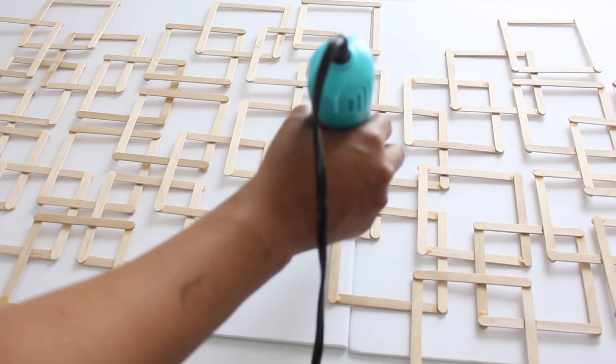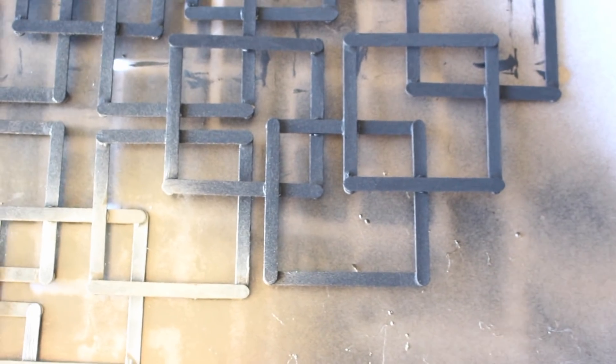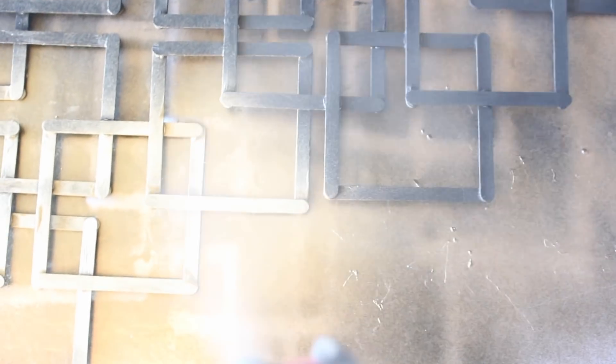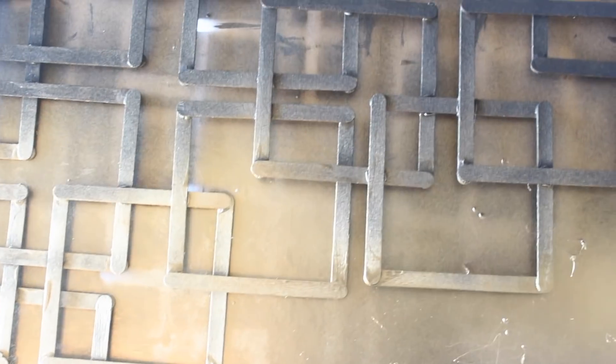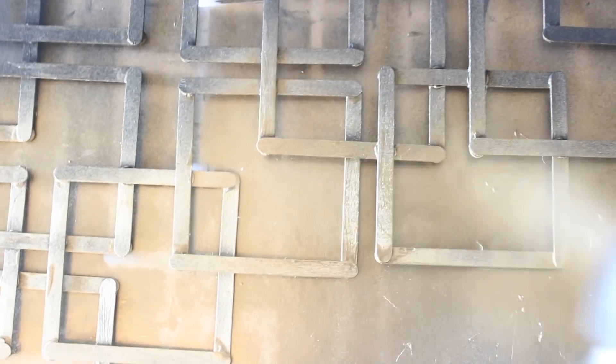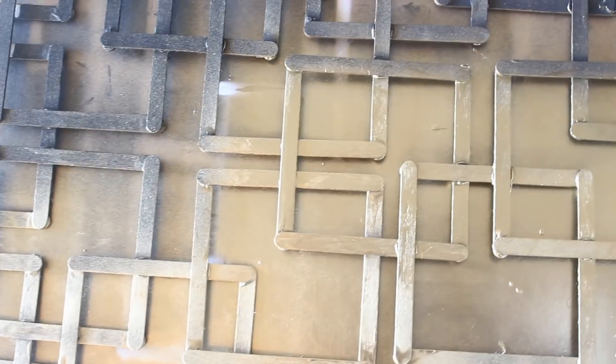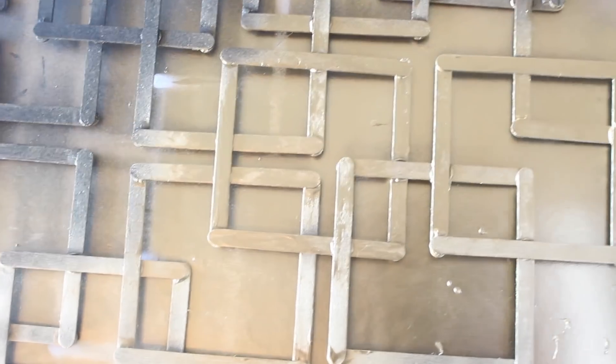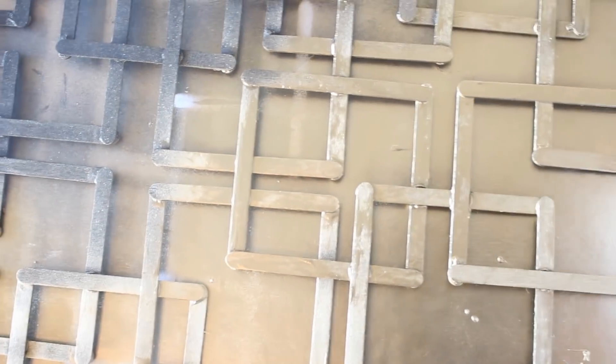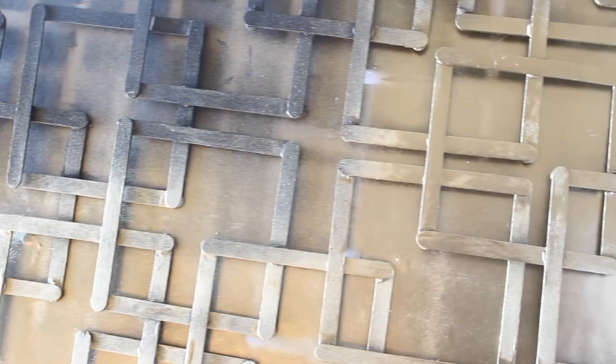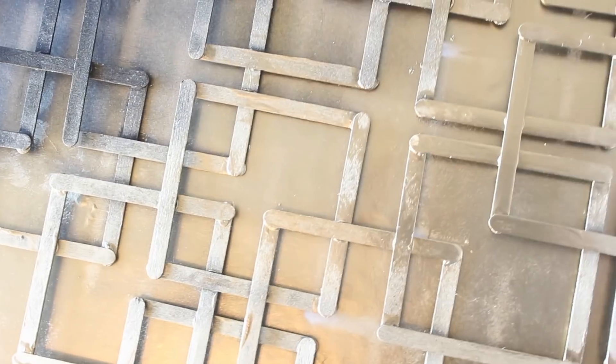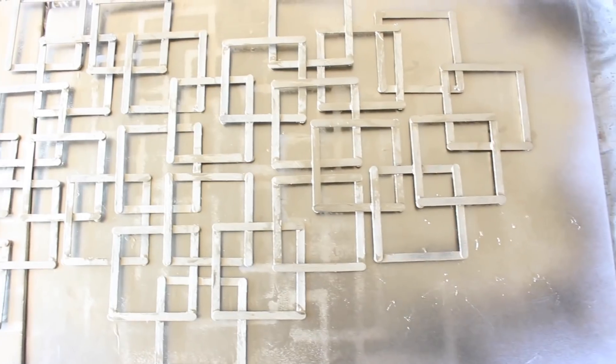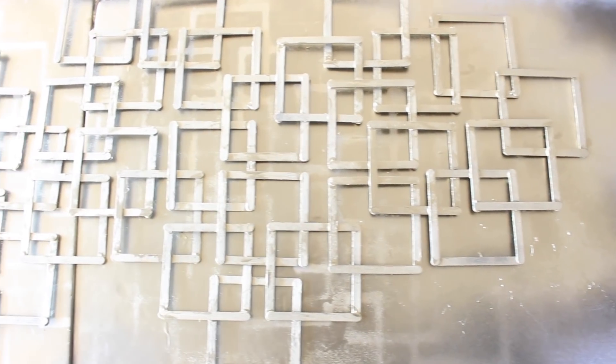After the glue dried I went ahead and painted the piece black on both sides. I didn't show it on camera, but if you follow me you know my process. I believe that if you put a base coat of black on there and use metallic spray on top, it will make it pop.